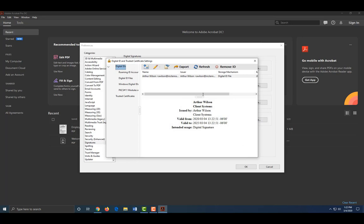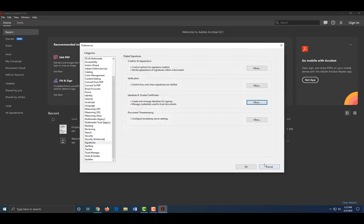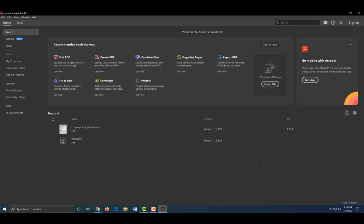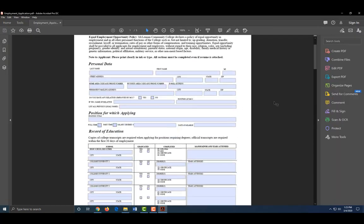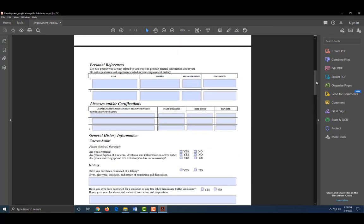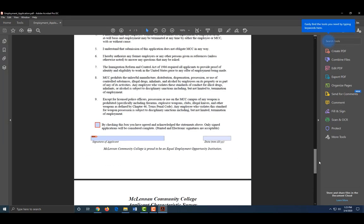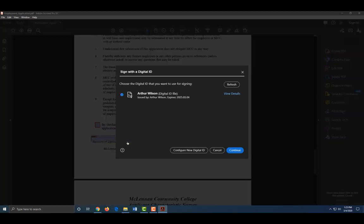So the next time you get an important document that needs your signature, you just click in the signature field on the document and Acrobat will pop up with your digital ID you just created. Select it and click Continue.